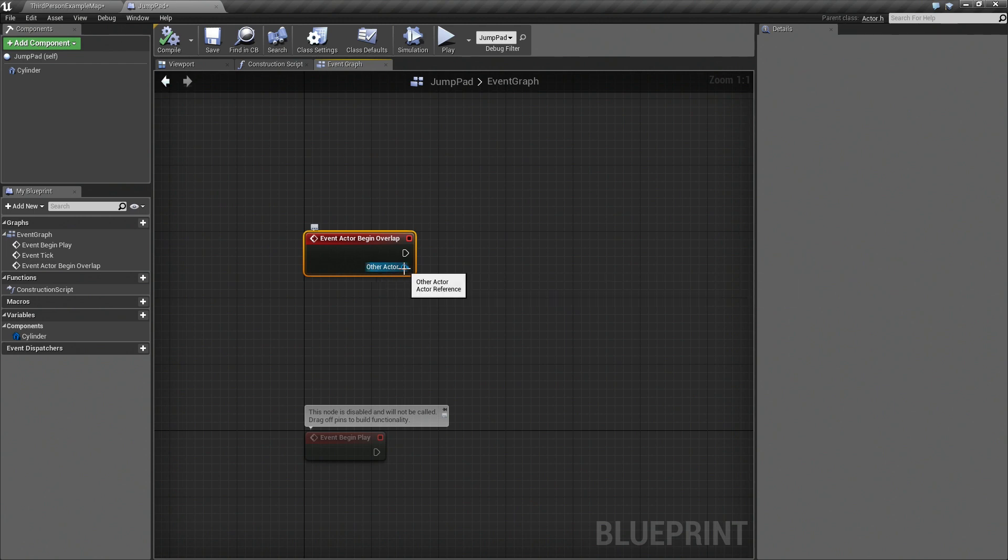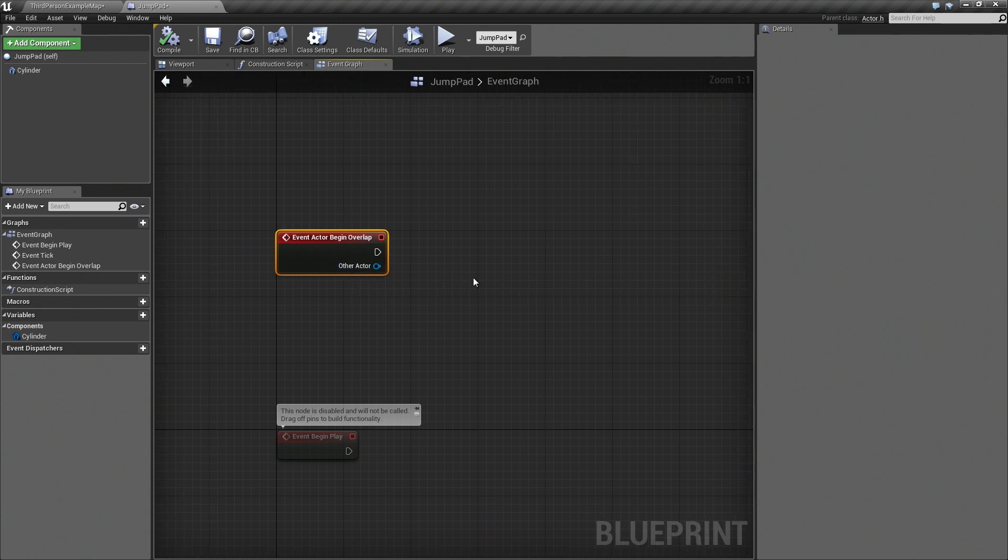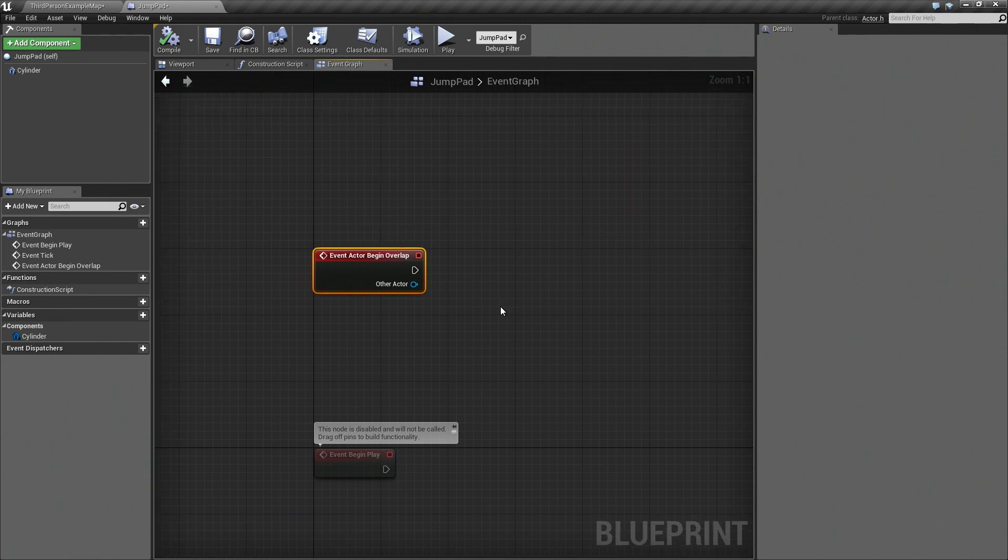So what we want is basically that if our character overlaps this jump pad then we should jump. Nothing else.